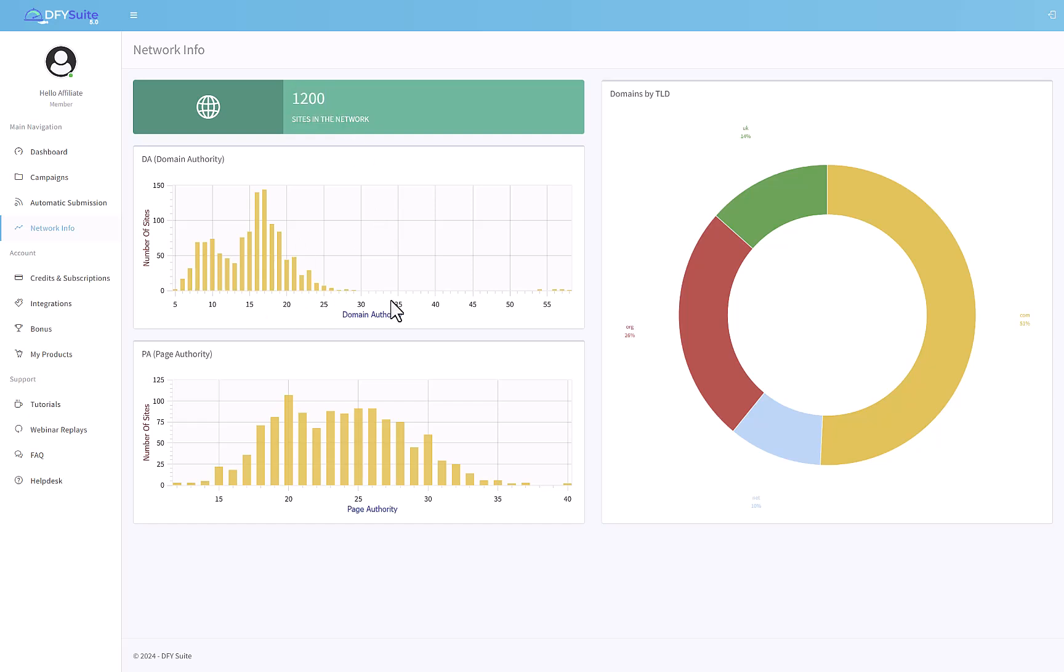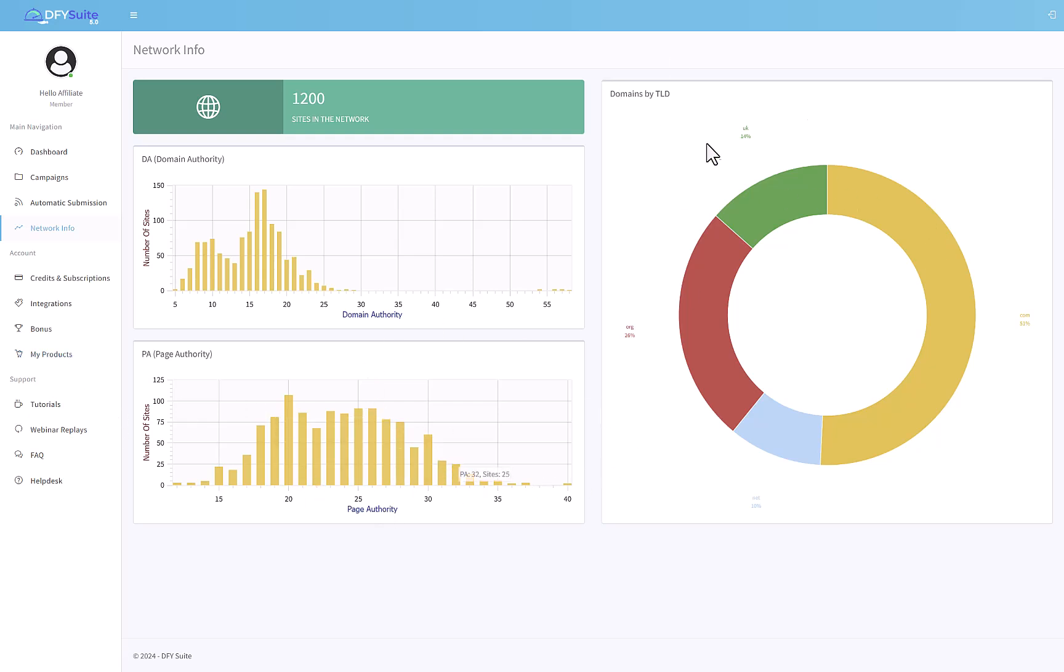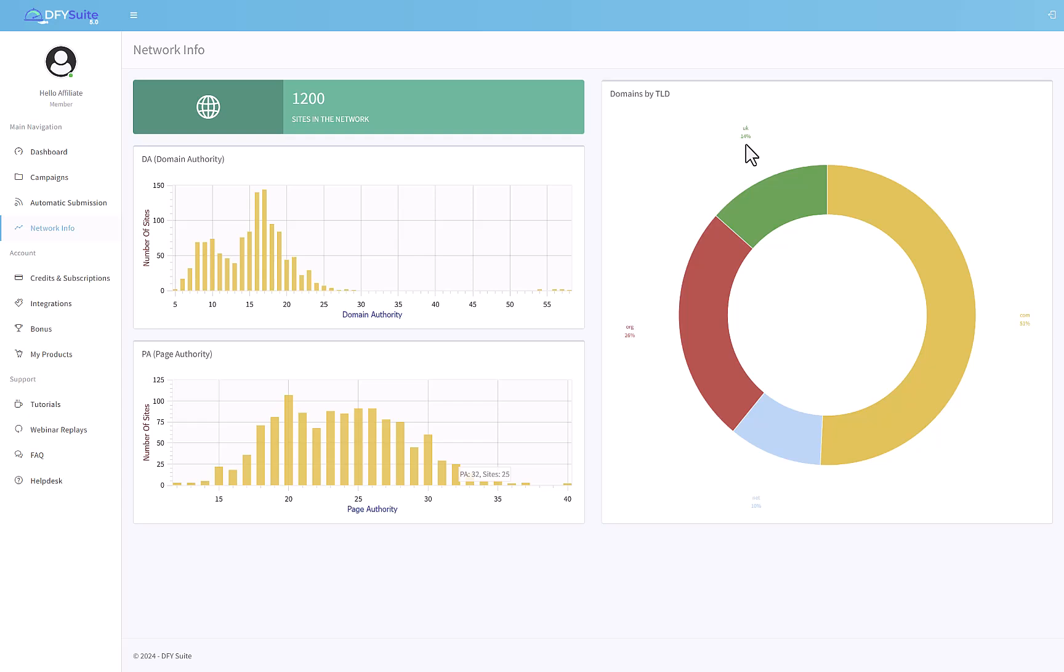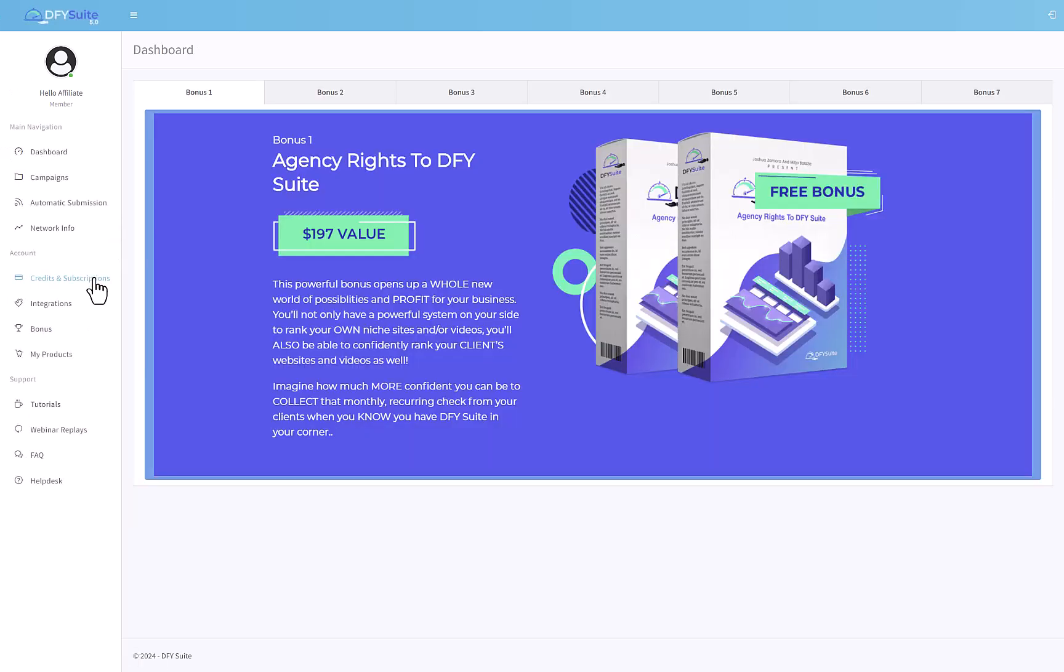Then you have the network info where you can see how many sites are there in the network right now. You can see what is the domain authority of the sites involved. There are a bunch of sites which have a domain authority below 30, up to 140, and some which have very high domain authority too. You can also see information about page authority. These are all the sites and you can see information about the TLDs or top-level domains like .com, .net, .org. This network has about 50% .com websites, some that are .net about 10%, .org websites about 26% of the total web network, and 14% of the websites are .uk.